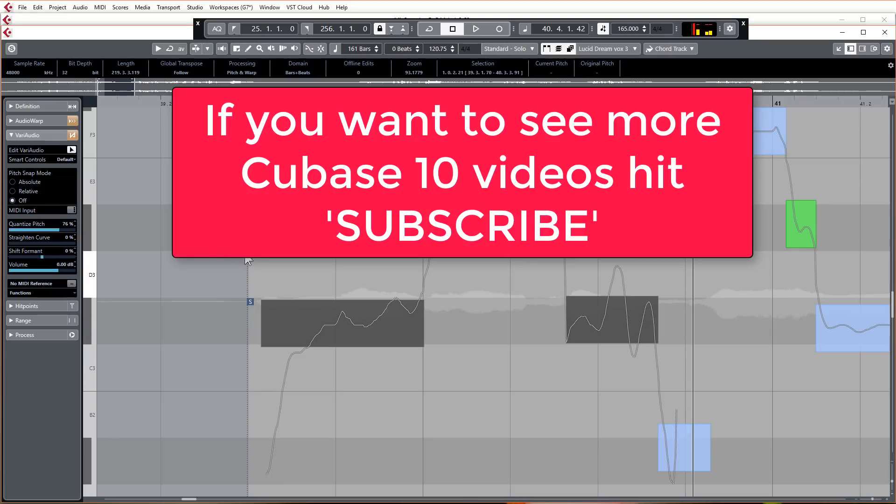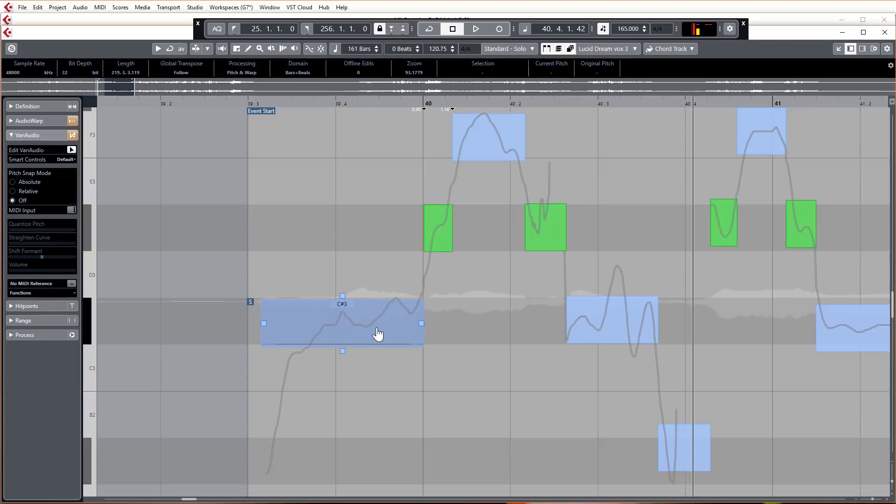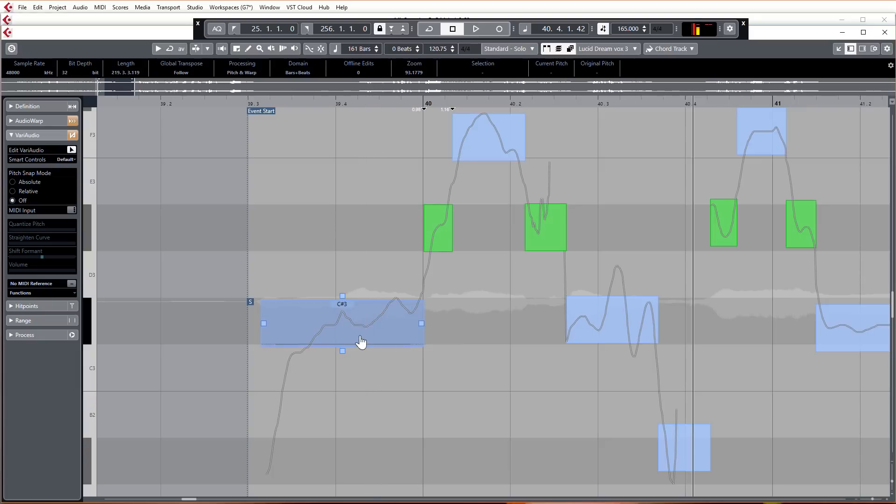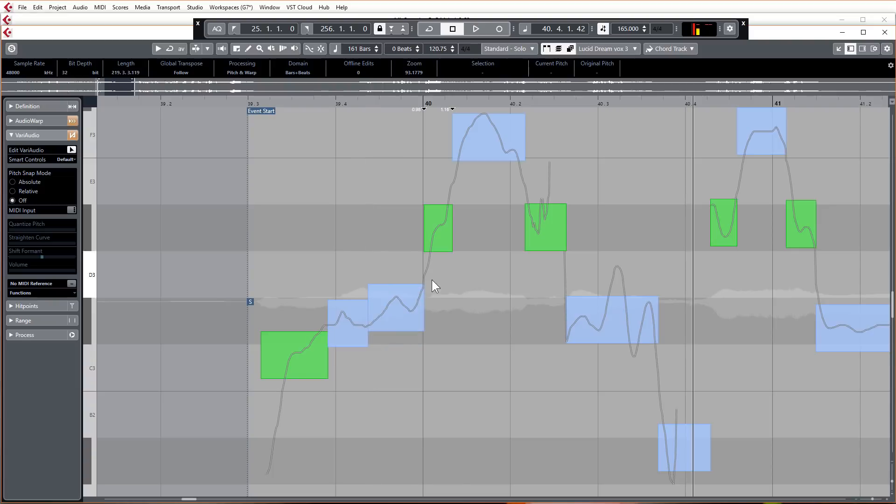Now one of the main annoyances with the older VariAudio was to split a segment. You had to switch modes into the segment mode which was up here as another little button. You'd go into segment mode, then you'd split your audio where you wanted it to, and then to change the pitch of these segments that you've just split up, you had to go back up and go back into VariAudio pitch changing mode.